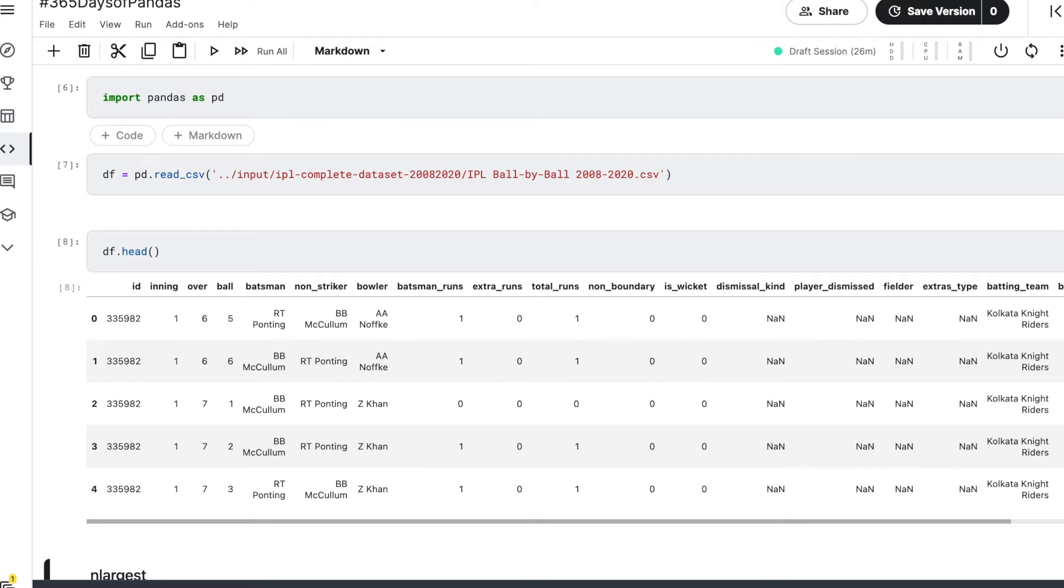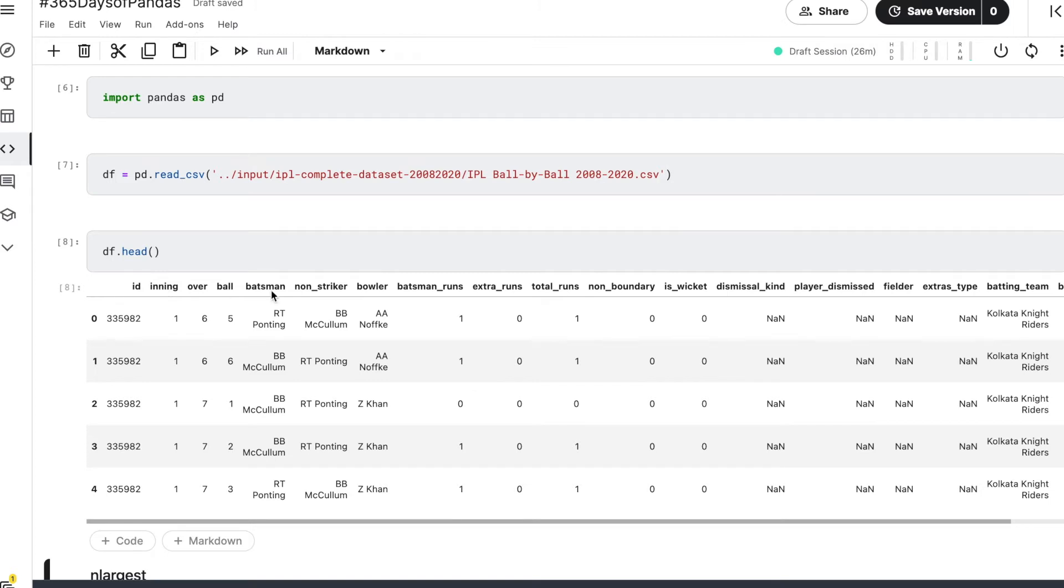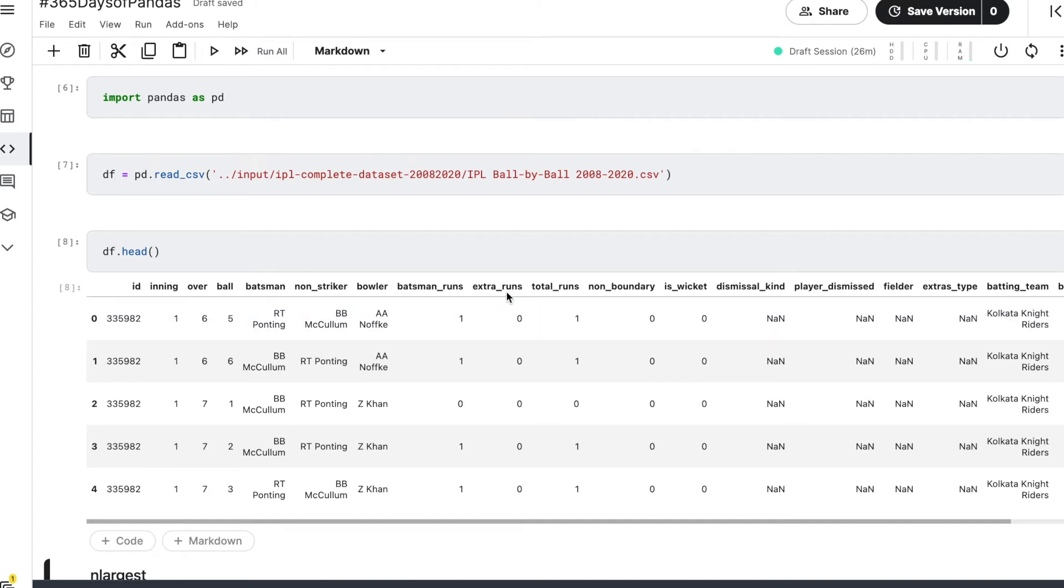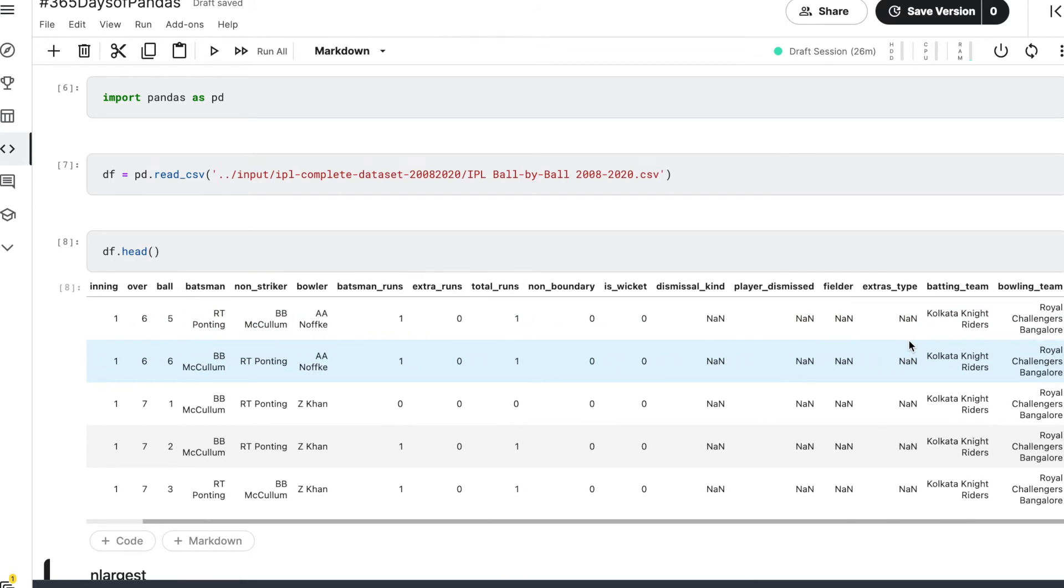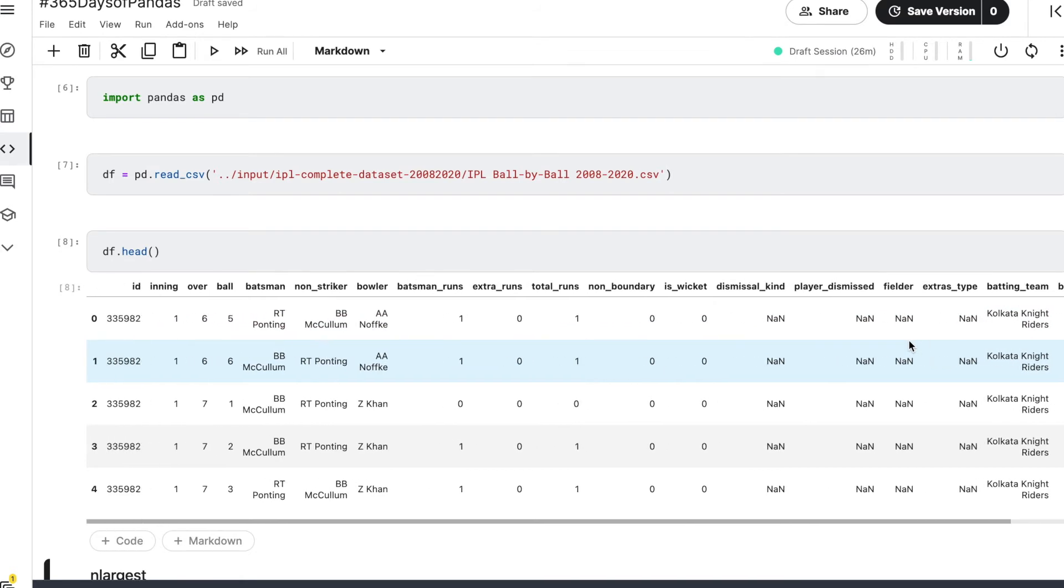We can see that we have some random ID, we have innings—was it the first inning or second inning, which over of the inning it was, which ball it was, who was the batsman, who was non-striker, who was the bowler, how many runs were scored, were there any extra runs conceded, what were the total number of runs—similarly we have a lot of other fields over here.